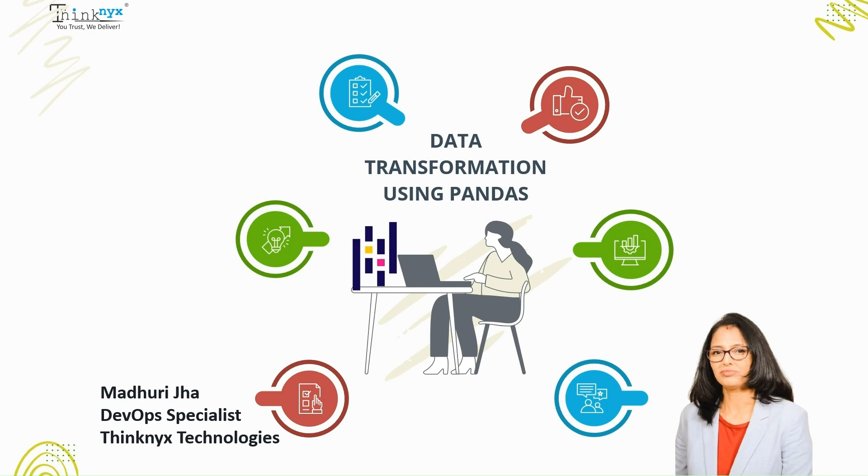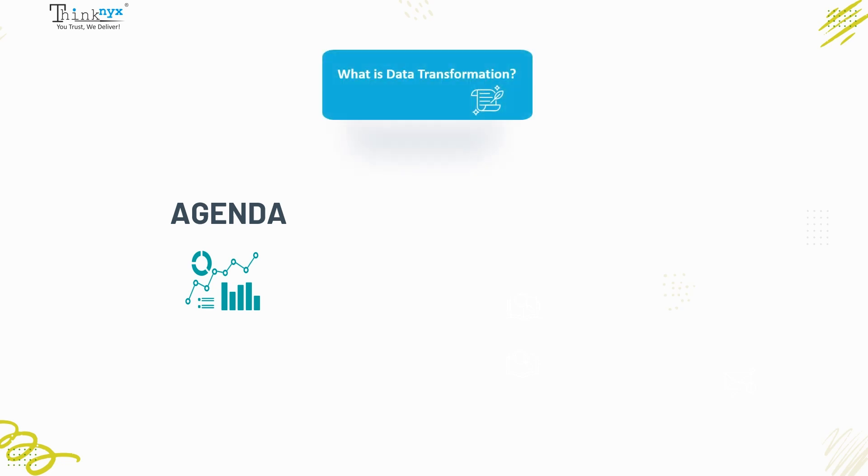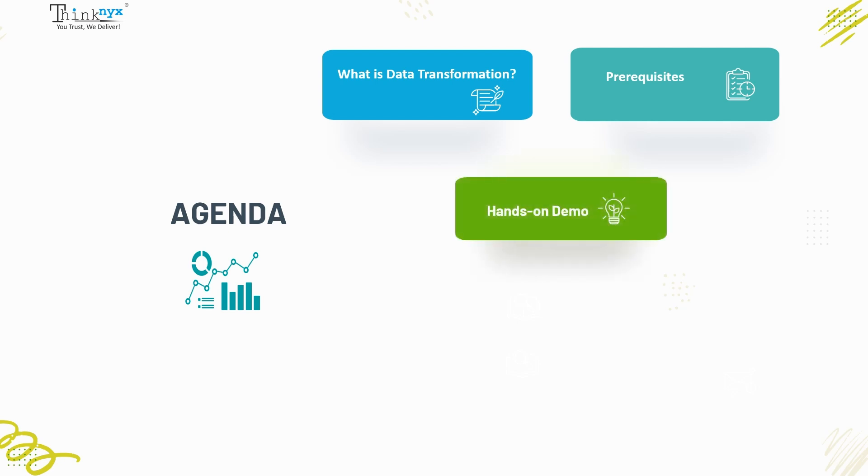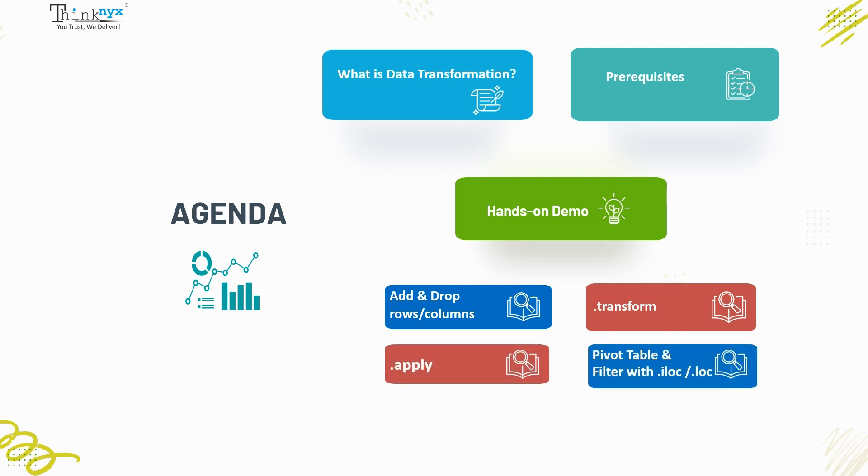Before moving forward, let's discuss the agenda. In this session, we will cover what's data transformation, prerequisites for the demonstration, hands-on demos in Jupyter Notebook to transform data by adding, dropping rows or columns.